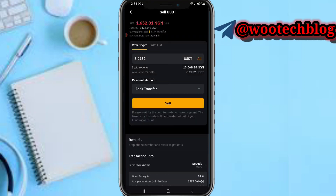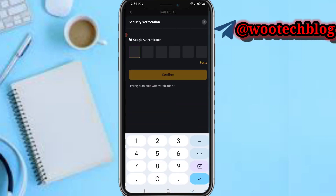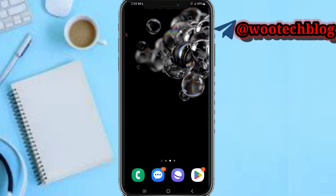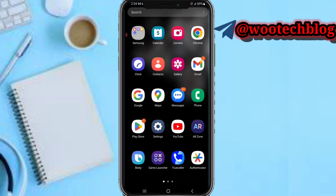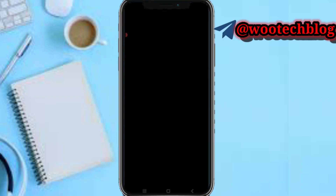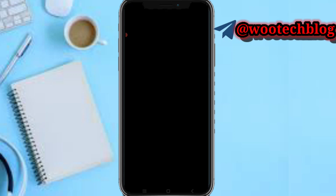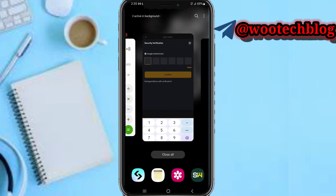After that, select your bank and confirm, then close it and proceed with the sale. As you can see, I'll be receiving 13,500 naira. If you didn't set up an authentication method you won't be asked for this, but I use an authenticator for more security. Let me input my authentication code: 431175.